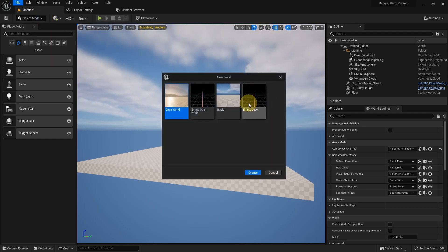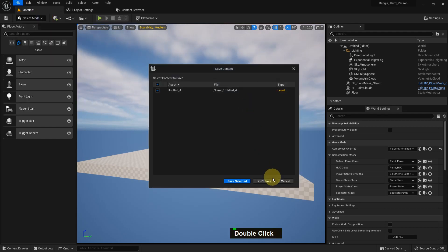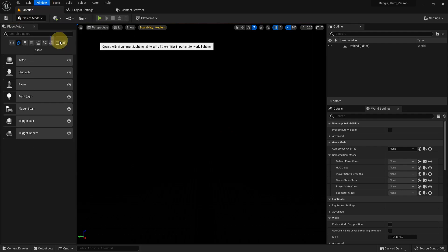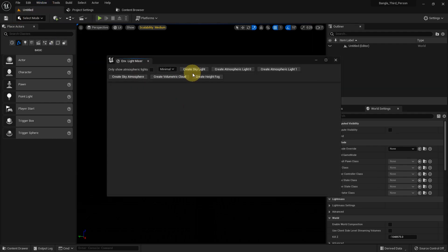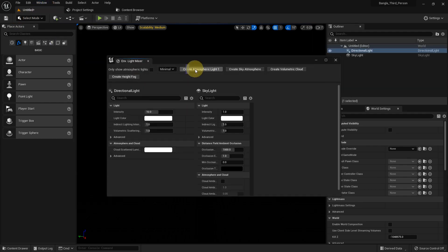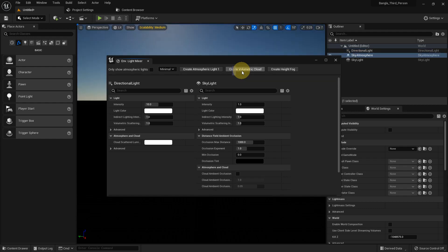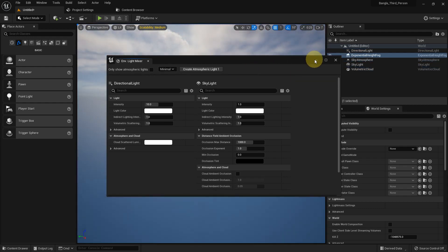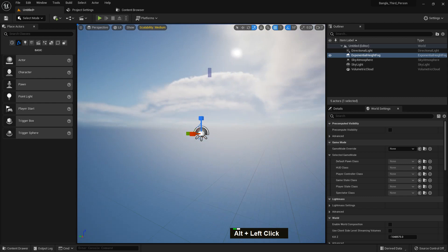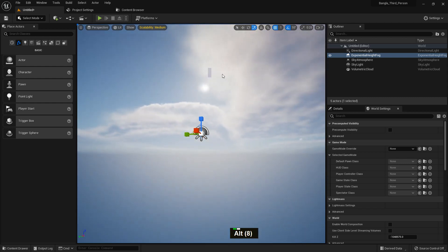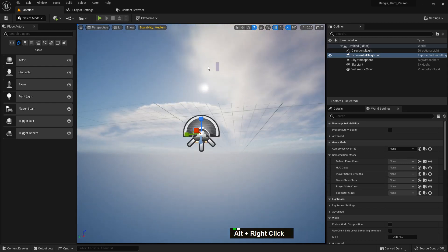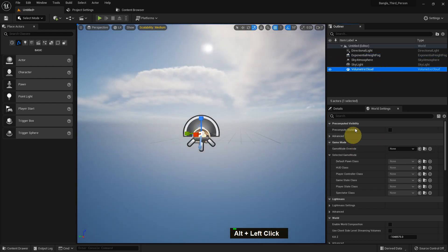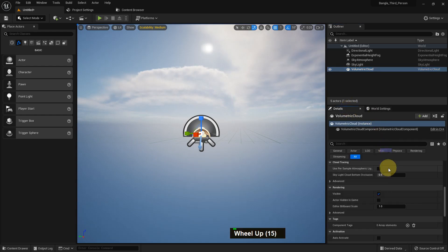Now I'm in my project and I go to an empty level — there is nothing. I go to Windows and the Env Light Mixer and create a sky light, atmosphere, light, volumetric cloud, and height fog. The scene is set up with just a few clicks. I love this function, and now I just select the volumetric cloud.